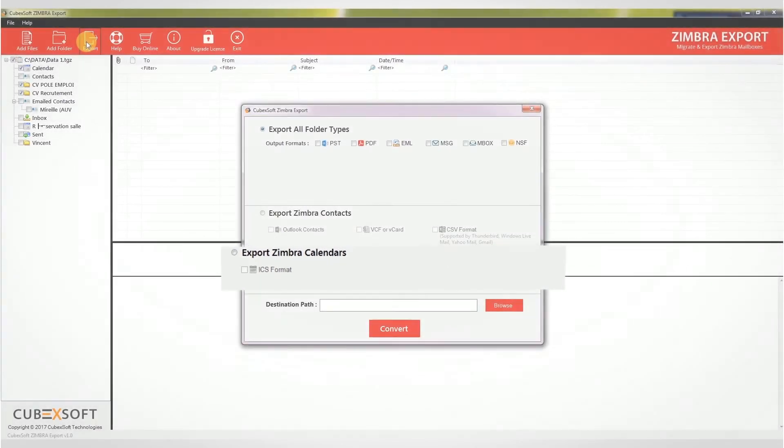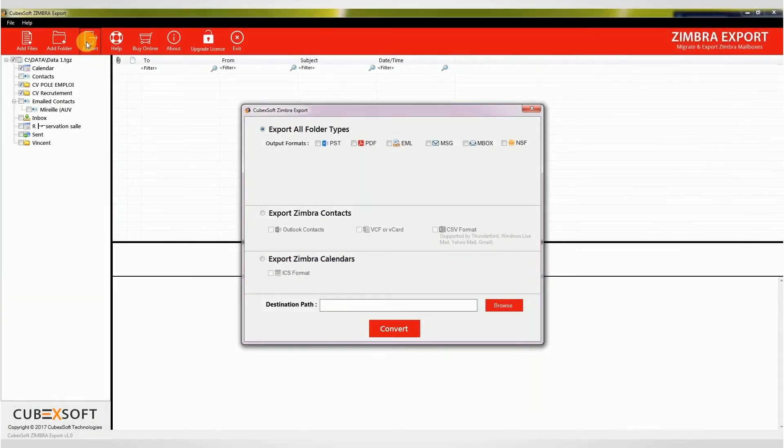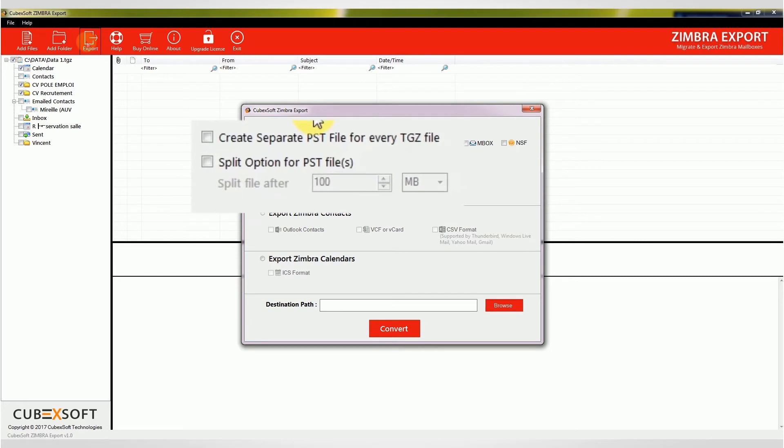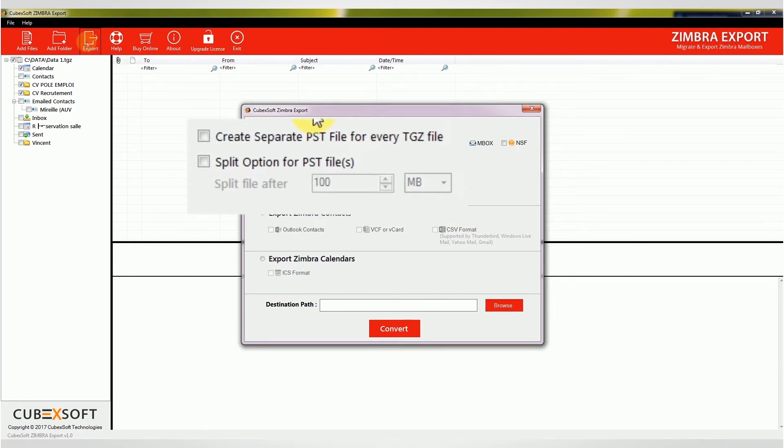If you choose PST option in export all folder types, the software will convert your Zimbra mailboxes to Outlook PST files and two sub-options will automatically appear. You can create separate PST files for every TGZ file and split the output file with desired settings.